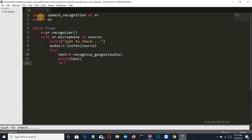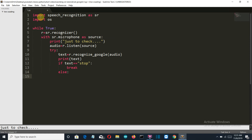Now, if the text is equal to 'stop', then we want to break this loop — I missed a colon here. Then we want to break this loop and end our application. And else, if the user has said something else, we'll write all our conditions there.